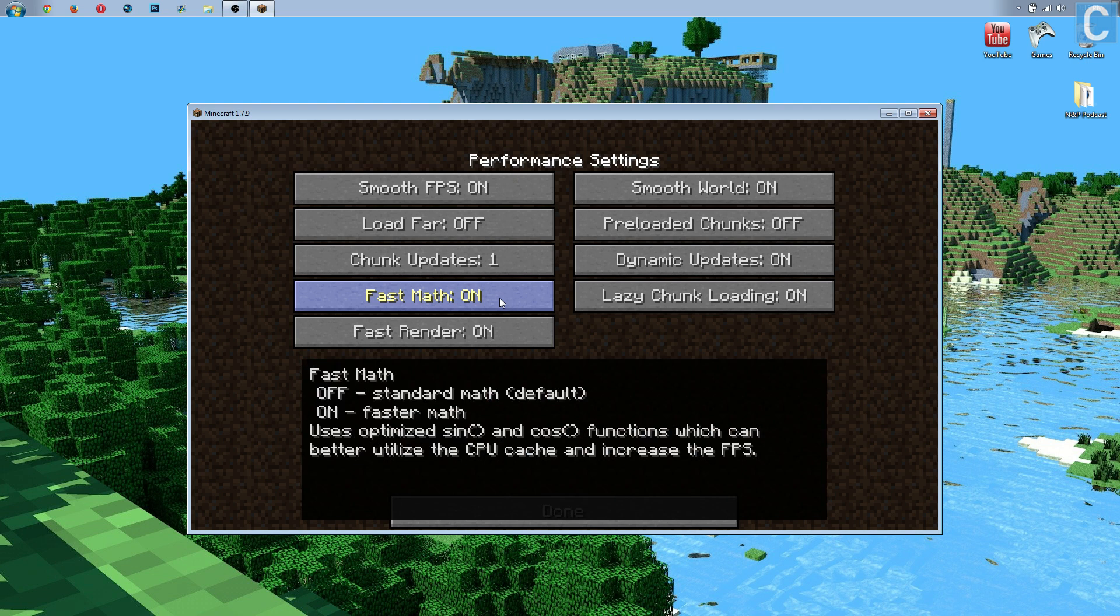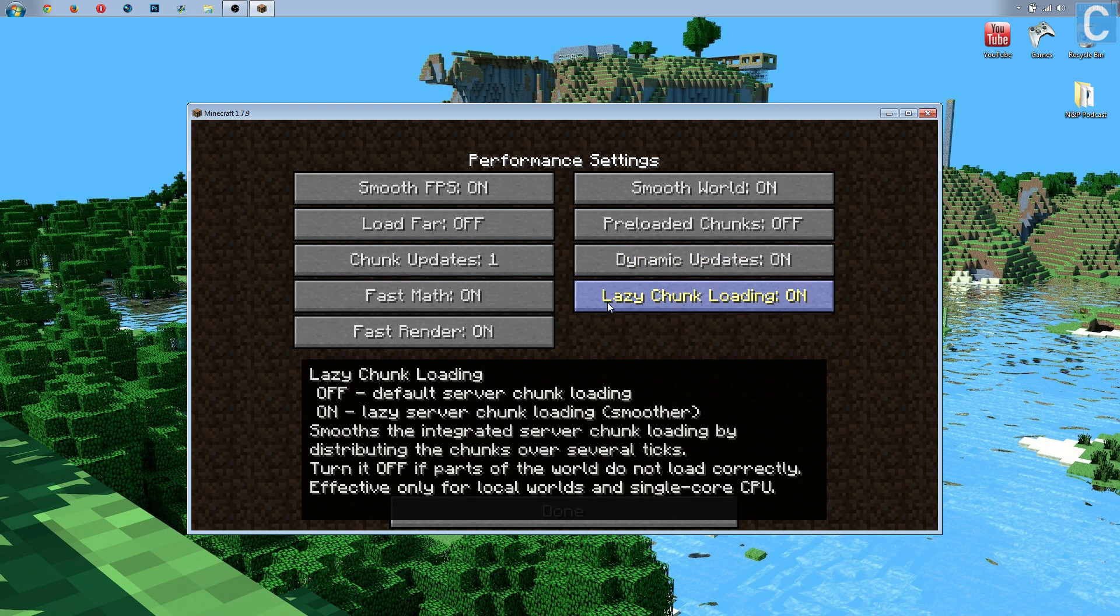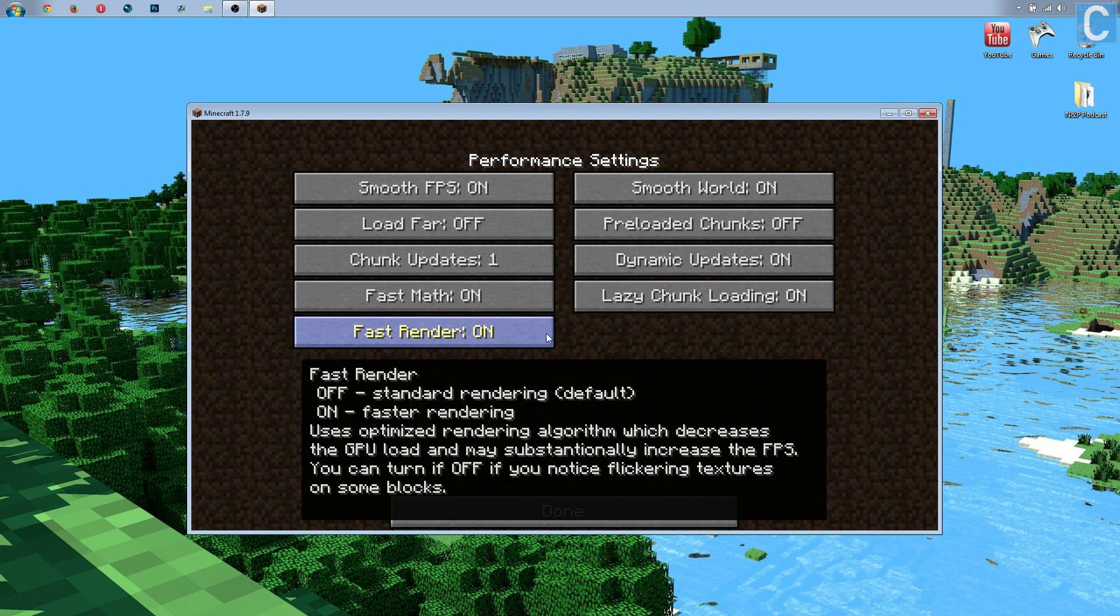Also, FasterMath on. It uses optimized cosine and tangent functions for the Java coding. That's a coding thing, but trust me, it does help. Lazy chunk loading, keep that on. It's going to make it smoother and everything like that. It's going to optimize your FPS in servers. That is actually a server-only thing. And fast render, going to leave that on, which optimized rendering algorithm, which decreases the GPU load.